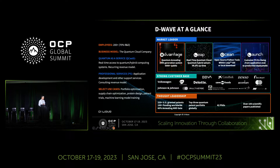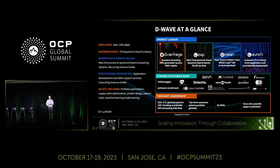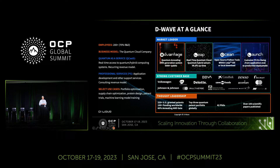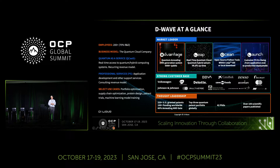Our current flagship product, D-Wave Advantage, has 5,000 qubits. It's deployed at a few different places: one at ULIC, a Fortune Centrum high-performance computing lab in Germany; a system at USC in Southern California; and one in our facility in Burnaby. D-Wave was first to come to market with a commercial quantum computer about a dozen years ago, and first to market with a real-time quantum cloud service about five years ago.